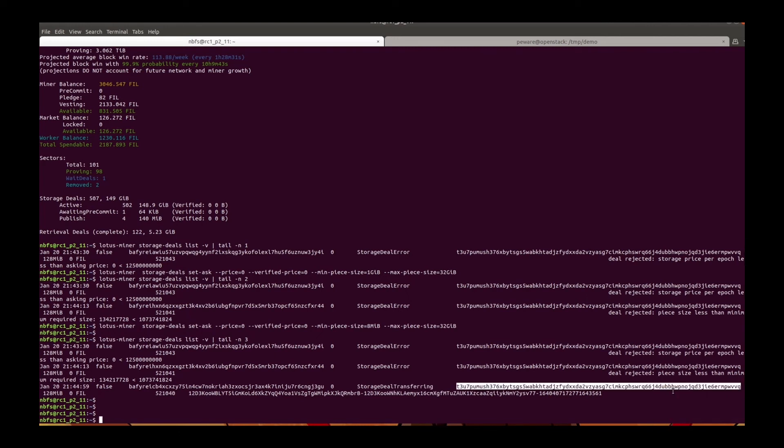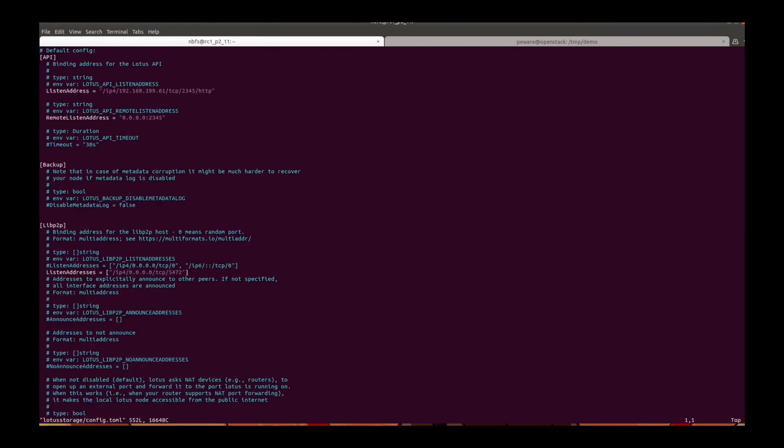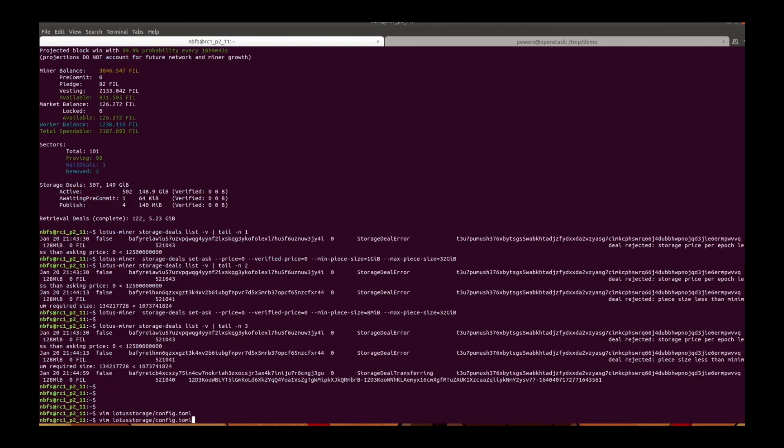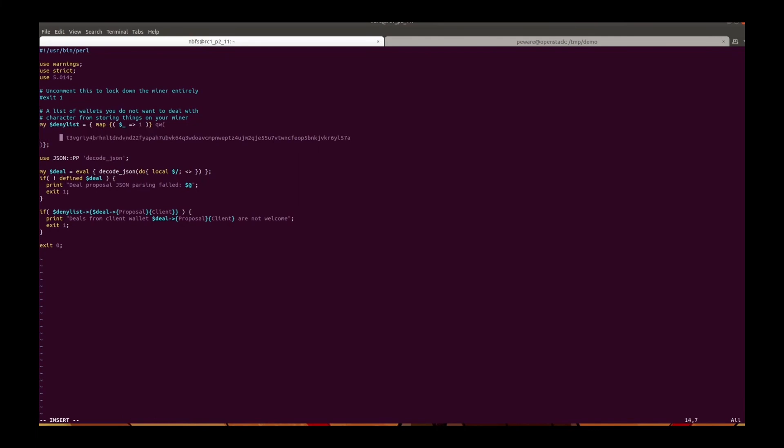So now let's try to block this address. Edit the config file. Edit the filter script. Add this address to the list.